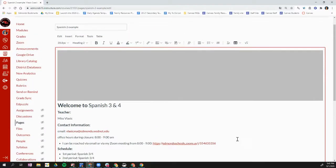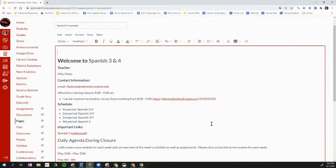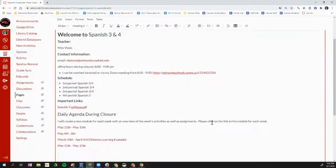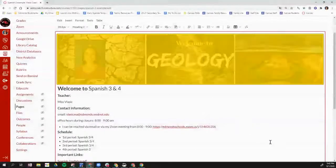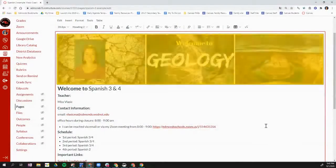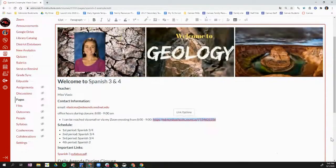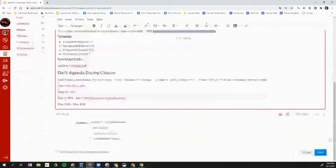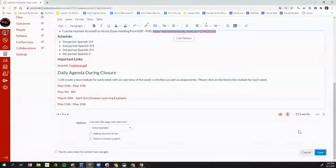And that new banner will show up on my homepage. I think it just needs a second. There it is. Okay. And then I just have to scroll down and remember to click save.